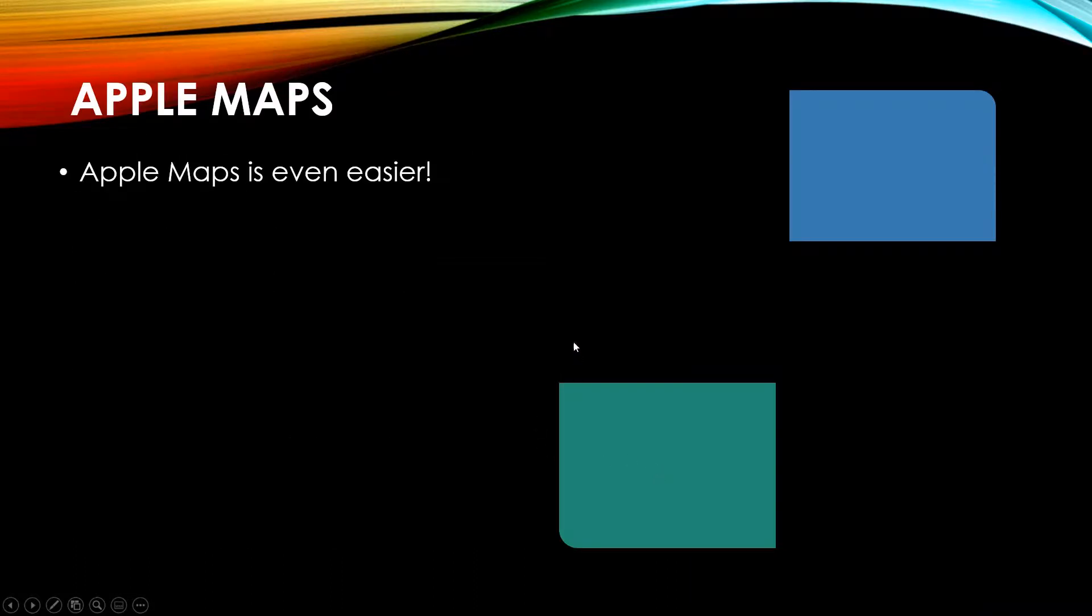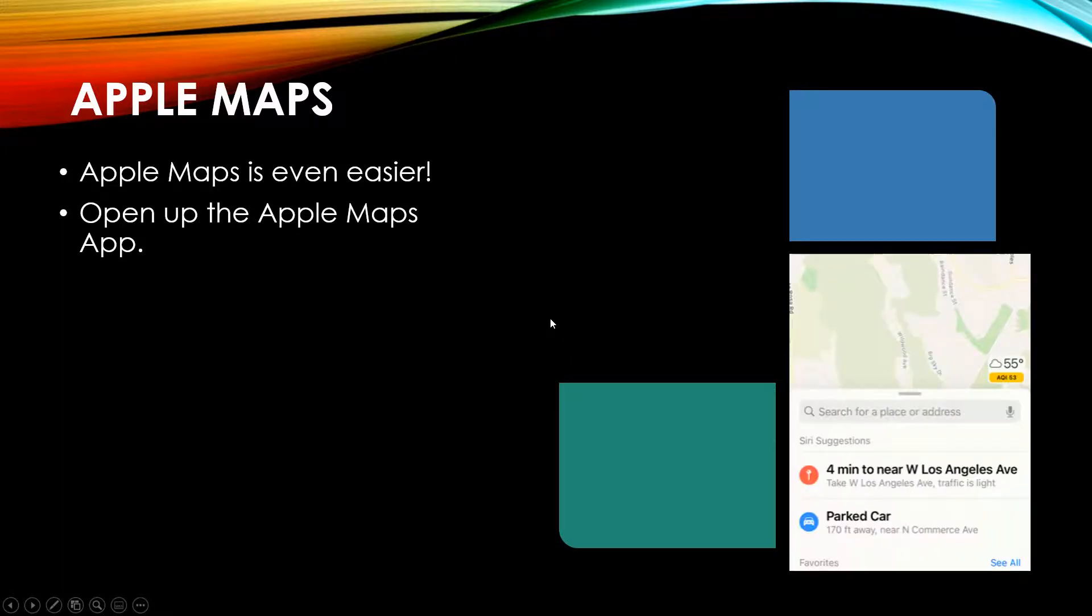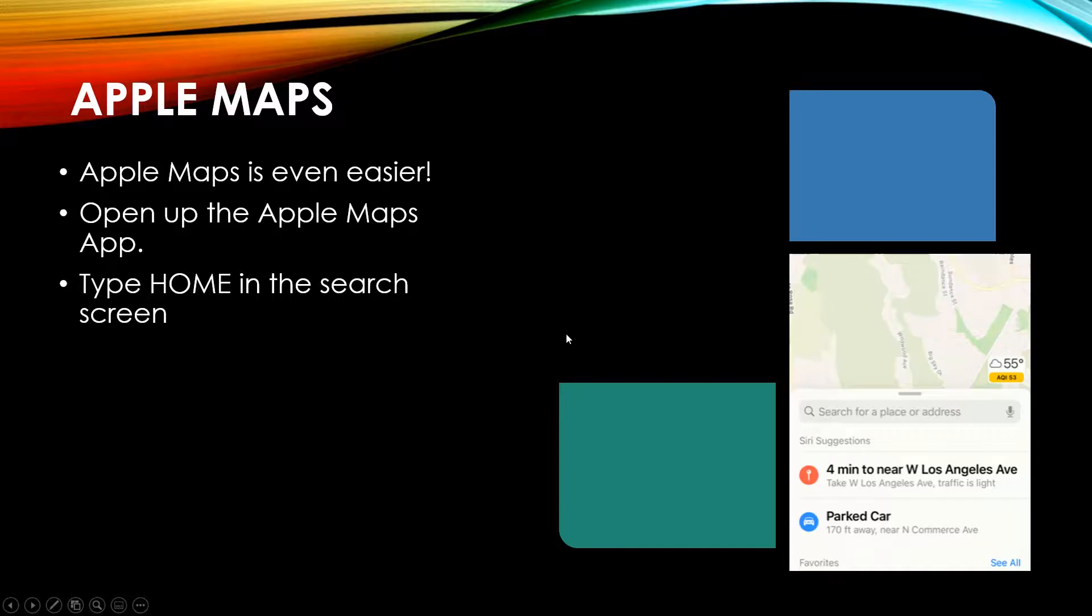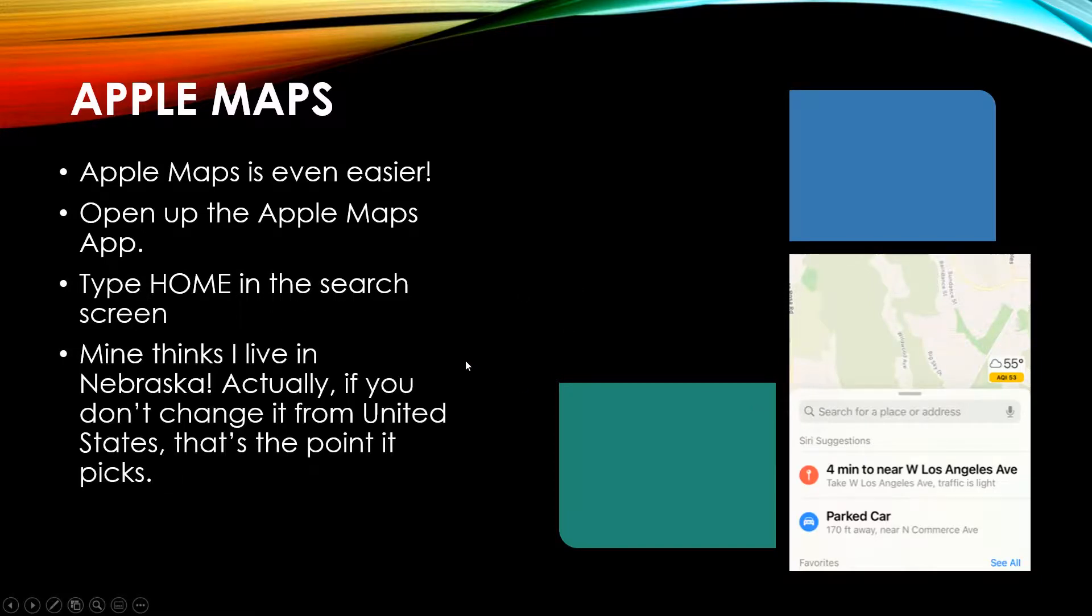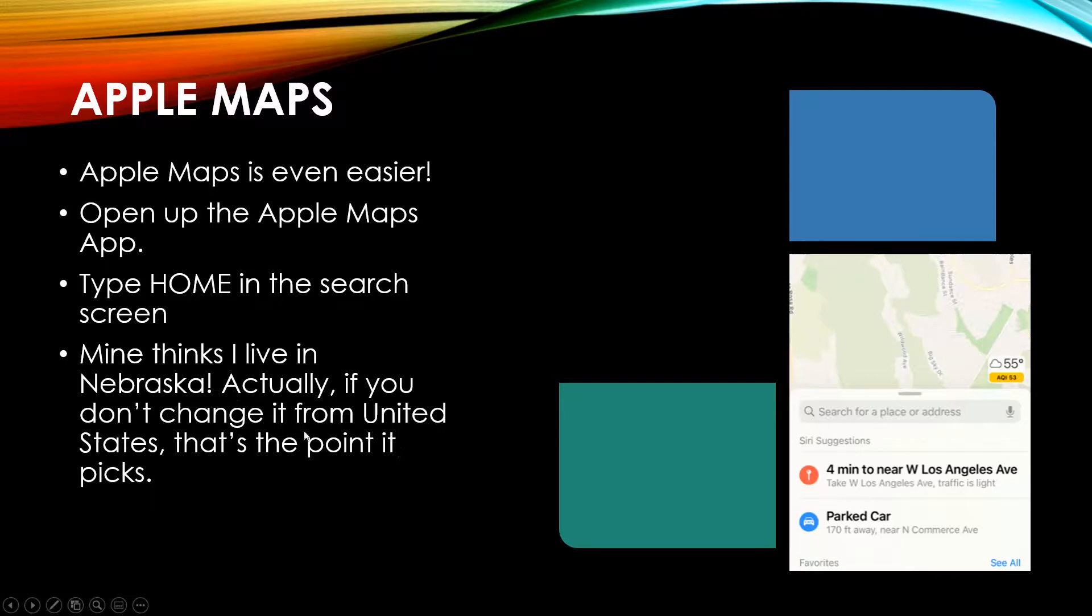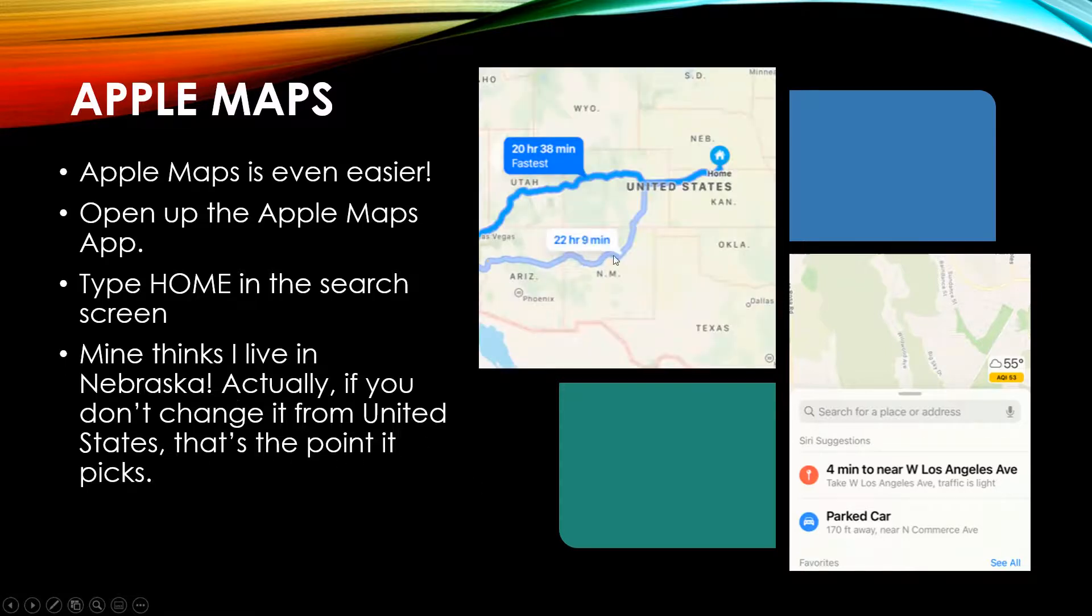So Apple Maps is even easier. Open up the Apple Maps app, which looks like this. Type home in the search right here. This is the one that thinks I live in Nebraska. Actually, if you never entered in your information, that's the point it picks. So right here, see it says United States. I have a feeling this is the geographical center of the United States. So I'm in California here.